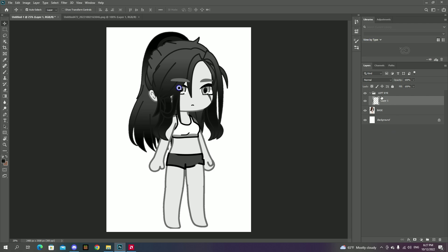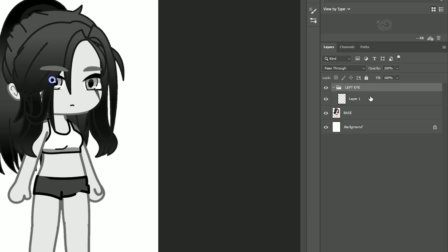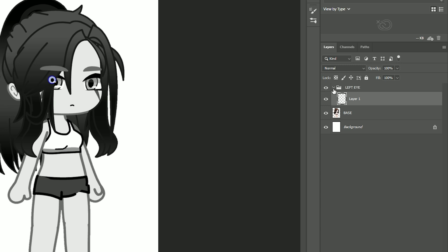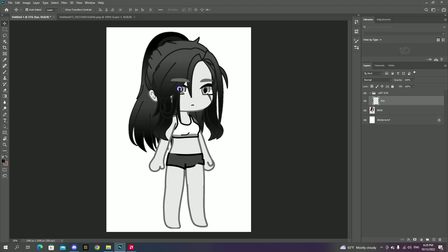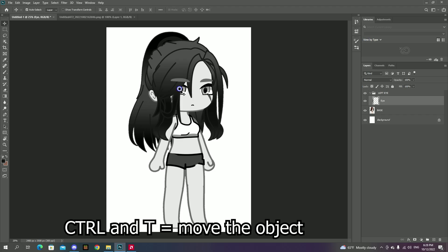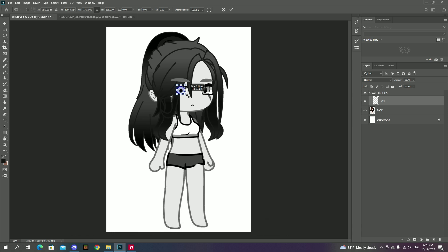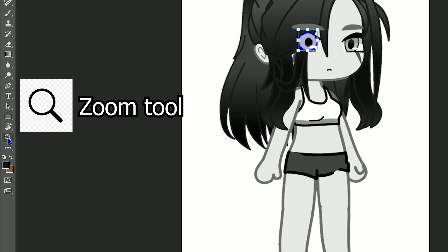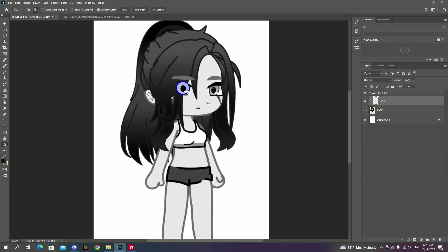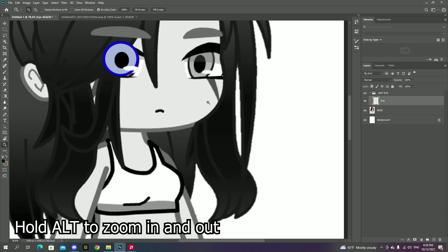There might be times where your object won't be part of the map, but no worries, just drag it! Don't forget to rename it too! Then to move the object you dragged, you need to press Ctrl+T and then you'll be able to adjust the object. The issue you might come across is zooming in and out to adjust the character. You can either use the zoom tool or just hold Alt while using the mouse scroller.